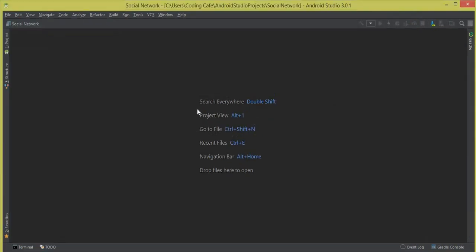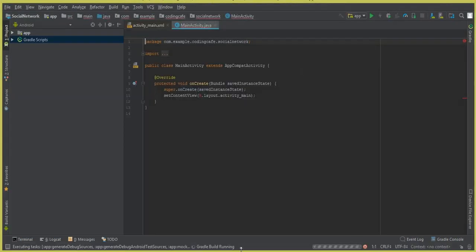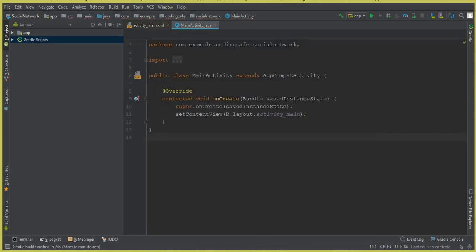The Gradle build is running now — wait a few seconds. You can see that our new project, Social Network, is launched and created successfully.